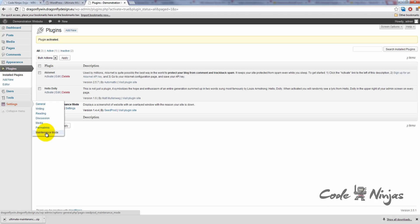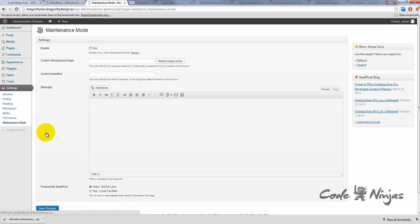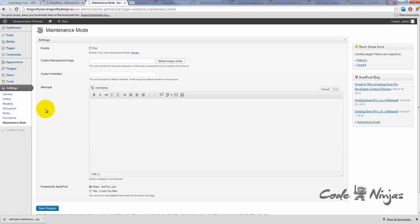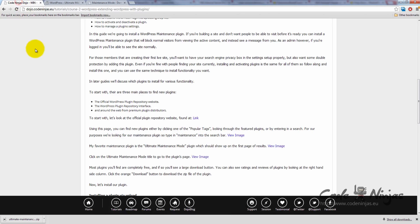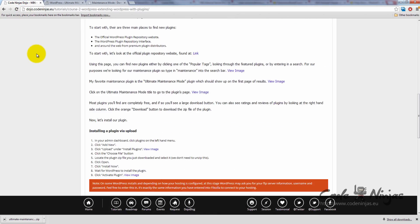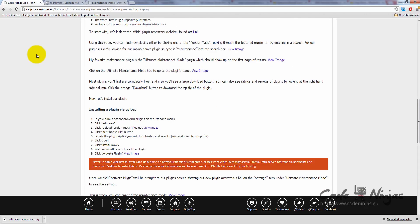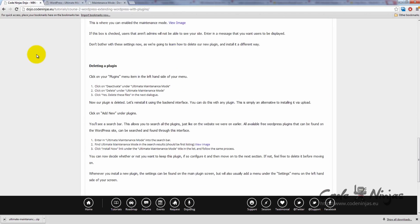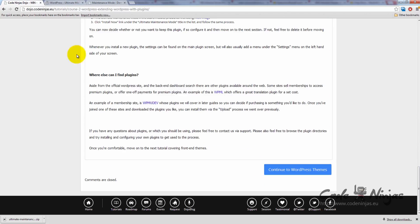If you install a new plugin and are looking for the settings to configure it, if there's not a new menu on the left-hand side, check under your settings menu. Aside from the WordPress site and the backend interface, there are also premium plugin sites available from around the web.